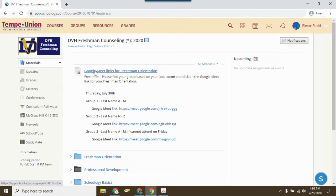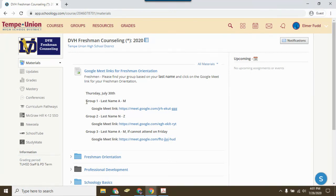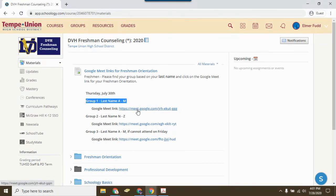Up at the top, there are several Google Meet links split into groups according to your last name. Find the group that corresponds with your last name and click on the Google Meet link to open your orientation meeting.